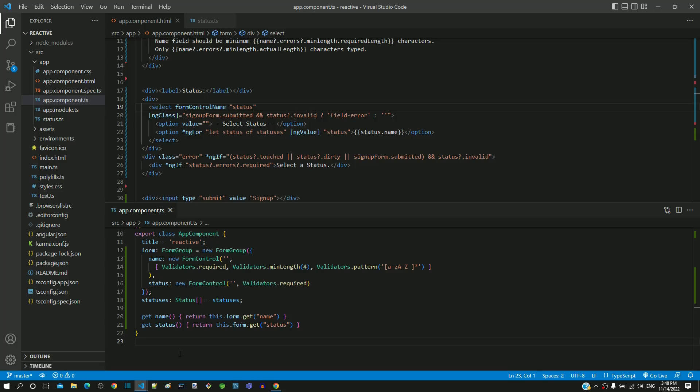In this video, we will include the radio buttons for gender and checkbox for promotions in the reactive form.